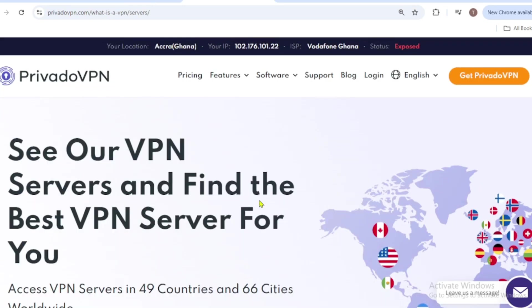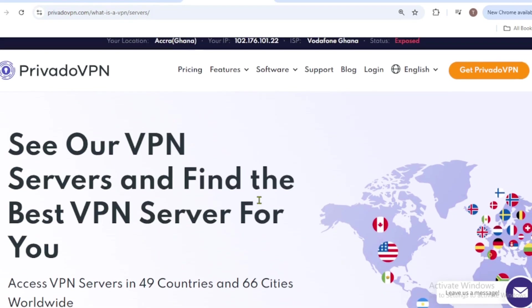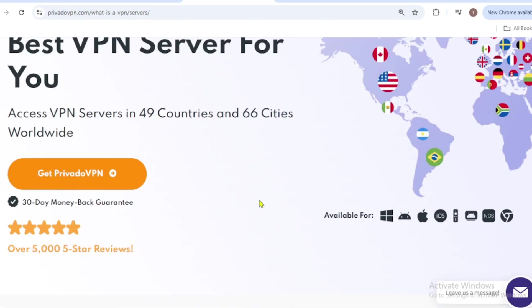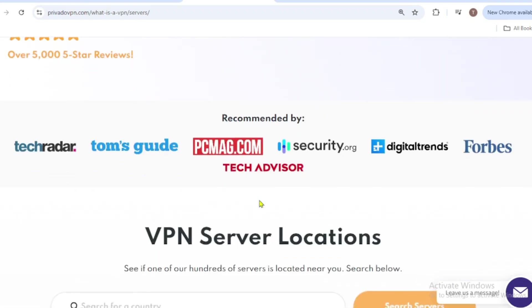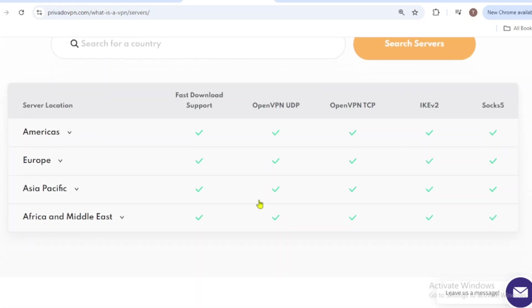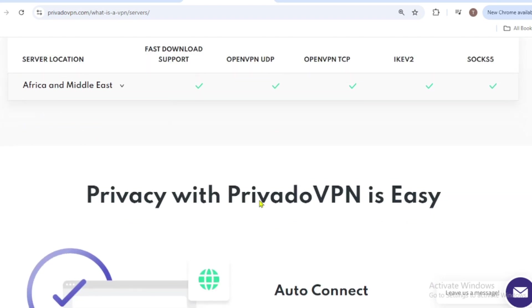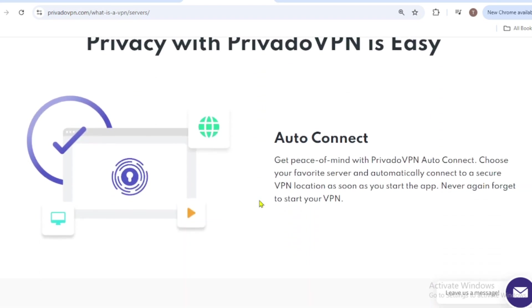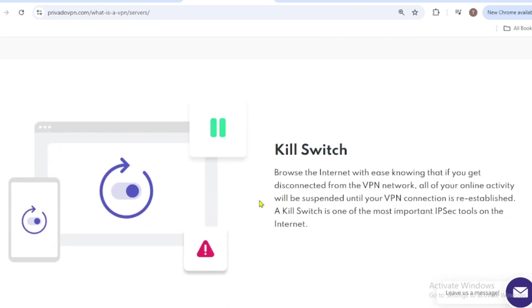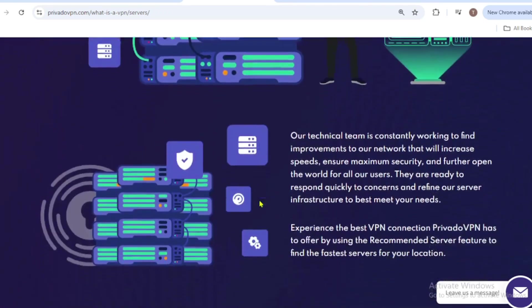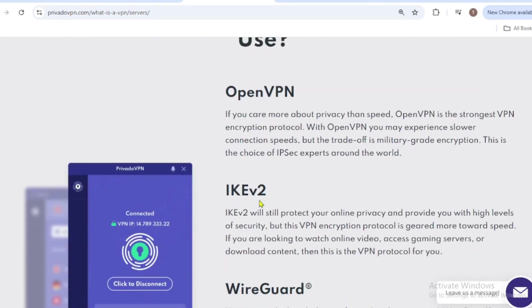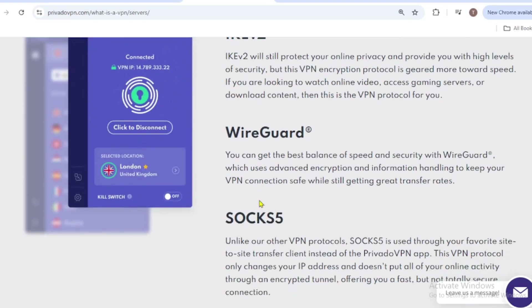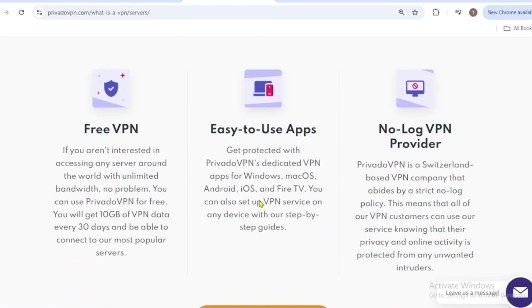Next on our list is PrivadoVPN, another fantastic option for free browsing with strong privacy features. PrivadoVPN lets you connect to servers in 69 plus countries for fast and reliable access. It has a strict no-log policy and uses AES-256 encryption to keep your data safe.